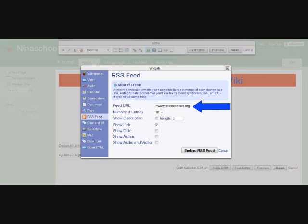Below this, you are able to select the number of entries or headlines that will appear on your wiki page. Let's leave that at 10. Now, at the bottom of this pop-up window, let's click Embed RSS feed.